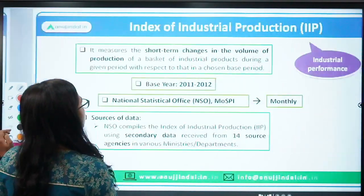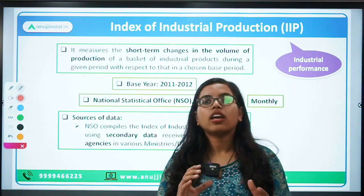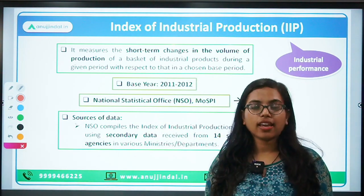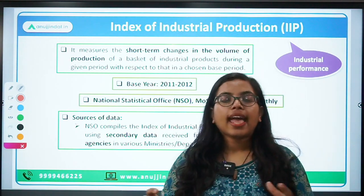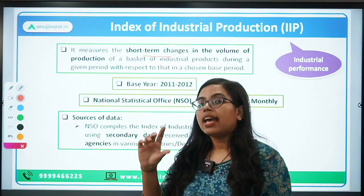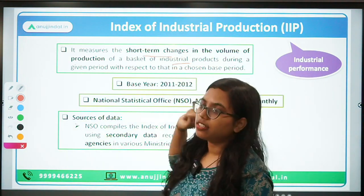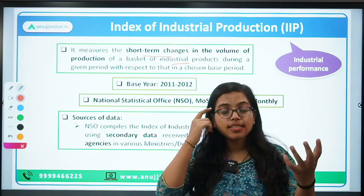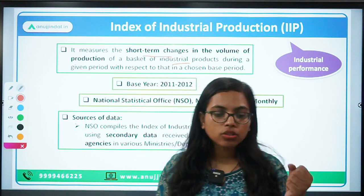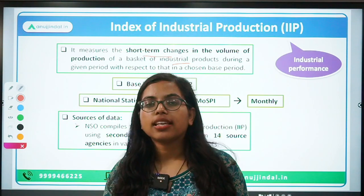The first and foremost tool is the Index of Industrial Production. It is basically an economic and statistical tool that measures the industry's performance. It talks about short-term changes, since this data is released every month — along with the CPI data, IIP data is also released. It talks about short-term changes in the volume of production of industrial products, using a basket of industrial products similar to CPI and WPI.